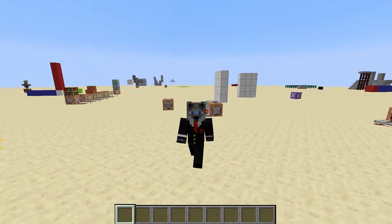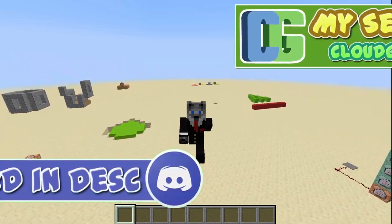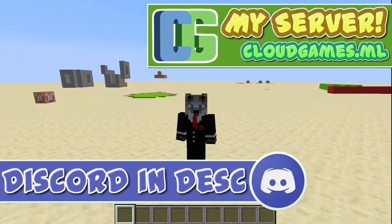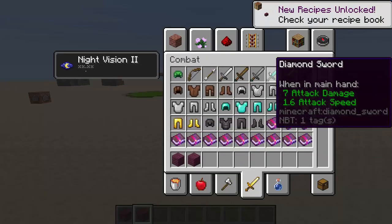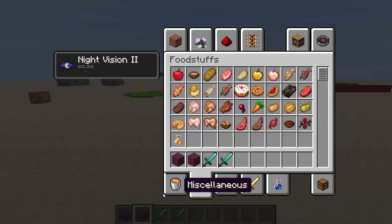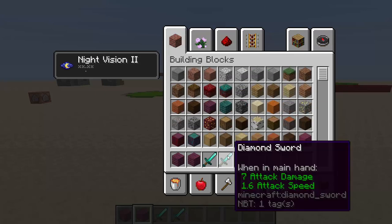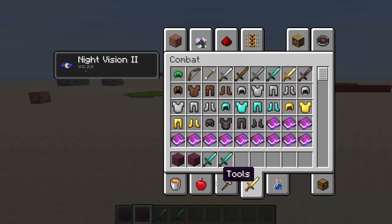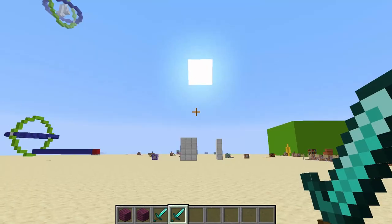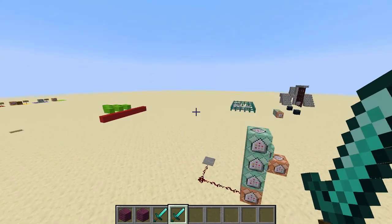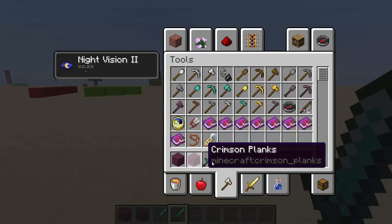Hey guys, today we're going to cover comparing strings or NBT. For example, do you want to see if one item is the same — is this crimson plank the same as this one, or is this sword the same as this one? We're going to cover all sorts of comparing: strings, NBT, tellraw. Sometimes it doesn't work out the way you expect, and sometimes it does — it all depends on the situation. This is going to be specifically dynamic comparing.